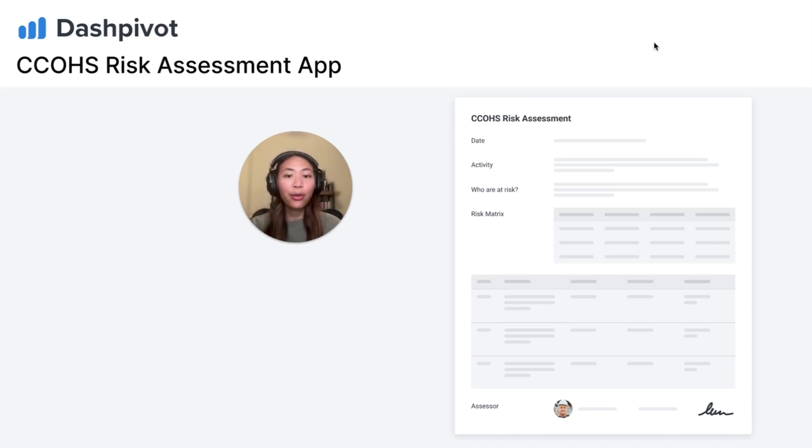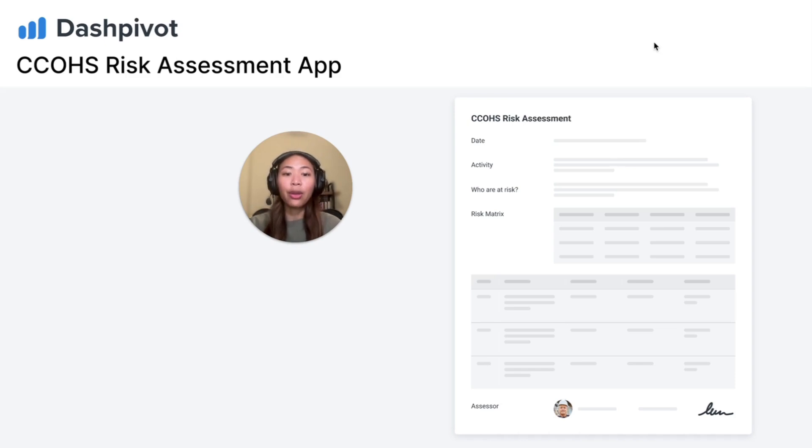Dashpivot is a no-code information management system and in this video I'm going to show you how our platform can improve your risk assessment.